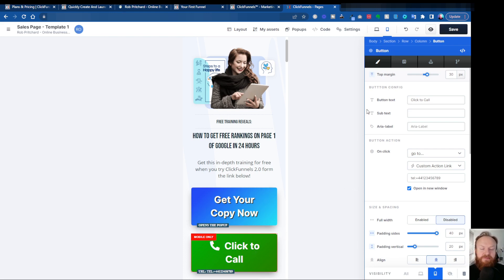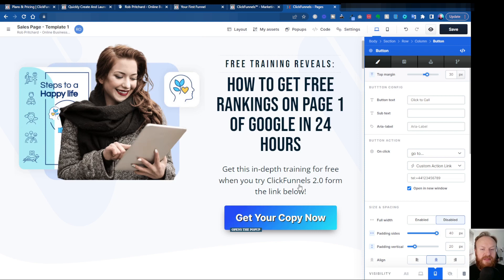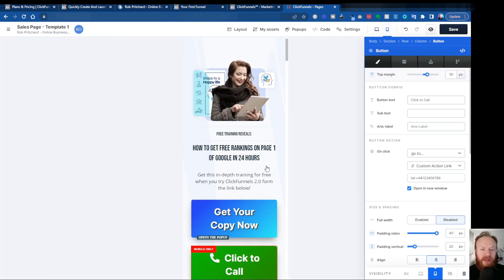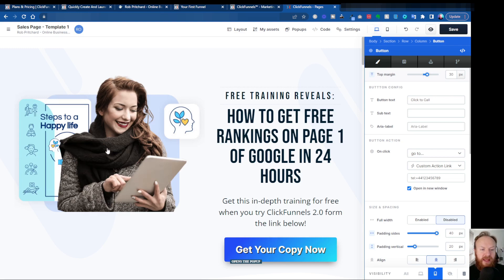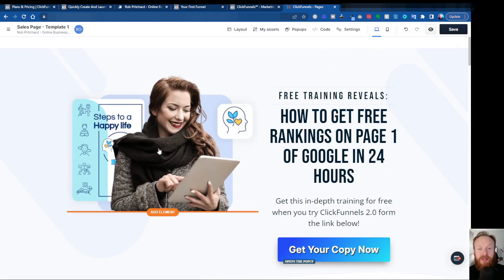So it doesn't happen just with buttons — you could do this for anything. For instance, if we go back to mobile view, you can see maybe this image is a little too small. I could choose to put another image in here that would display alternatively on a mobile.